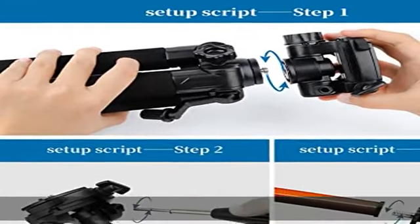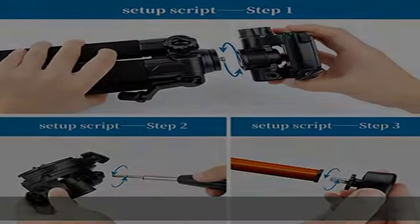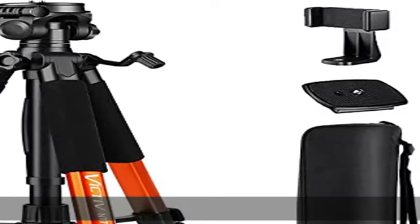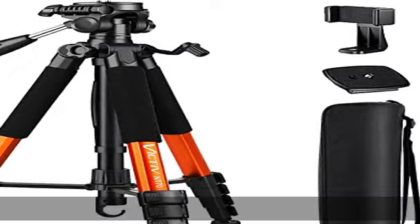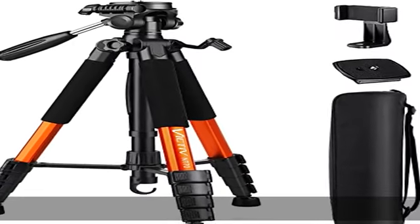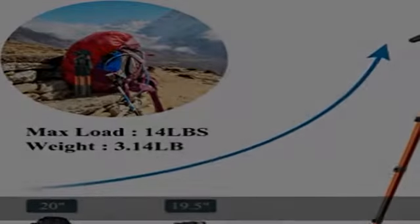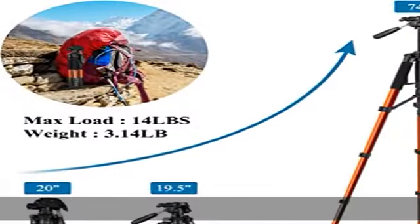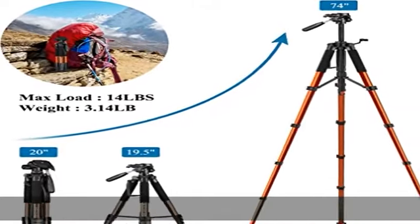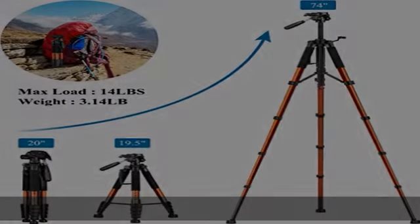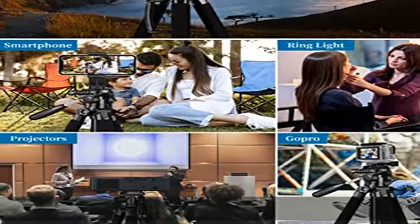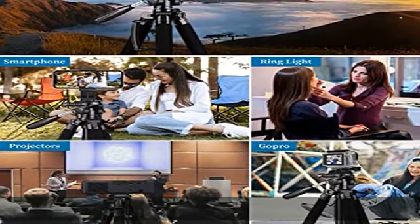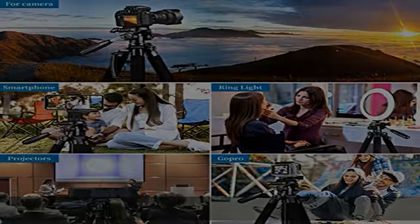The tripod you will get: 1x camera tripod, 1x carry bag, 1x phone holder, 1x extra universal mounting plate, 1x instruction manual. Contact us freely if any issue occurs, we will offer a proper solution for you at the first time. Check the description to get this product today at the best price.